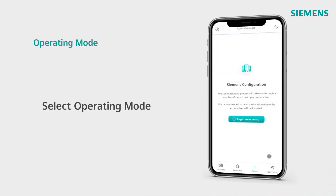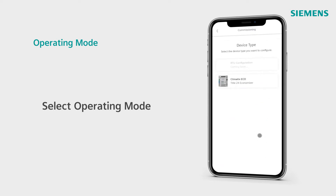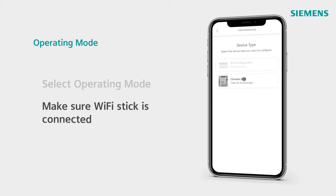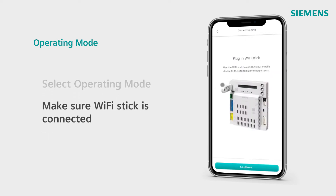Now let's take a look at Climatics Eco in operating mode. Make sure you've already completed initial setup and configuration. To begin in operating mode, ensure that your Siemens Wi-Fi stick is plugged in for your secure point-to-point connection.